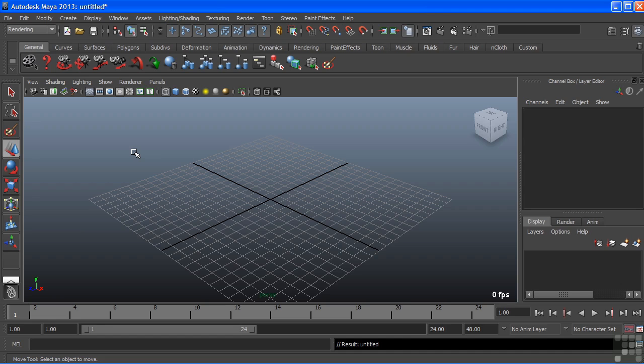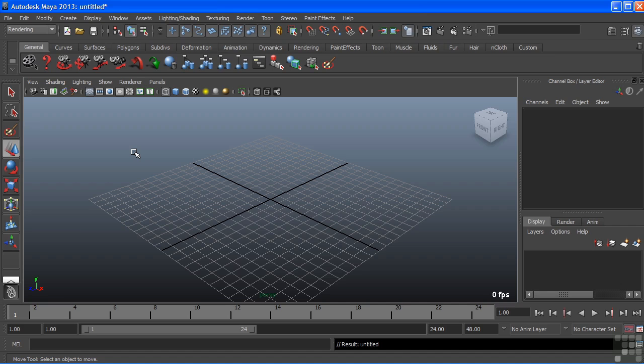nHair is Maya's solution for adding hair to characters or animals. nHair is actually a system of curves with a paint effects shader applied to it. Because it's based on curves, we can actually use nHair for a variety of things and not just hair. The 'n' signifies, just like with nCloth, that it is part of the nucleus system.